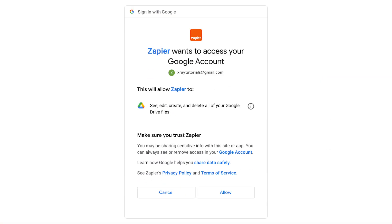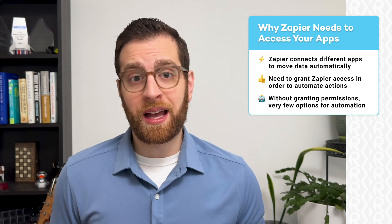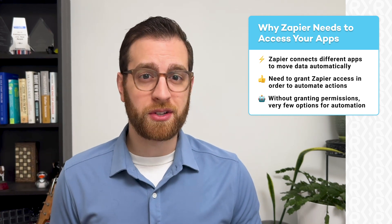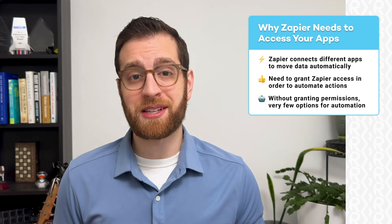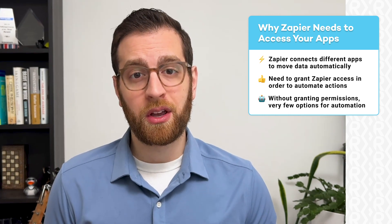And if you want Zapier to generate documents in Google Drive, you need to give Zapier permission to create data through your Google Drive account. When you're connecting an app to Zapier for the first time, the request for permissions may seem a bit intrusive at first, but they're really just asking for what's necessary to automate with your tools. Without these permissions, you'd be very limited in what you could actually automate.